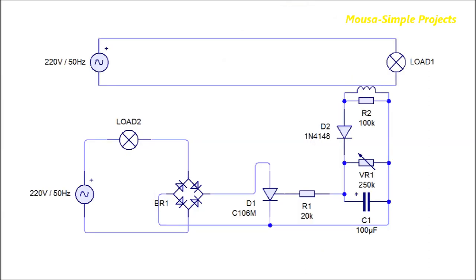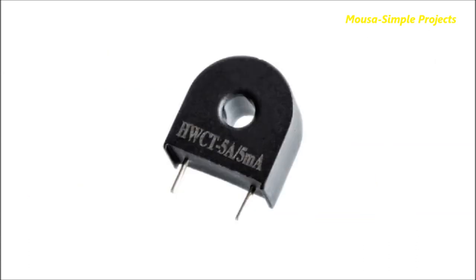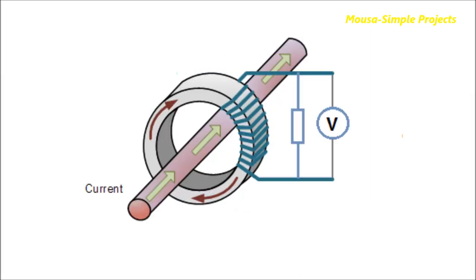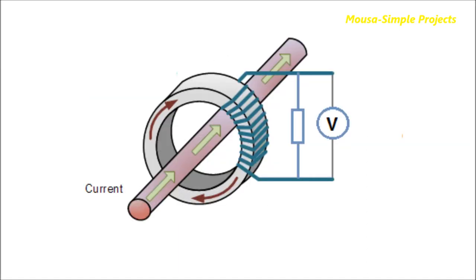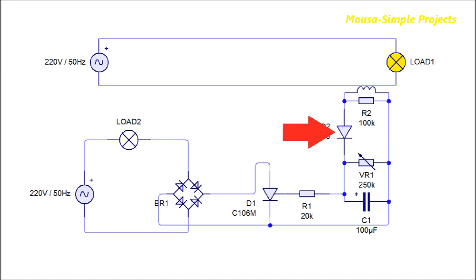The working concept of the circuit is very simple. When load number one turns on, current starts to flow and some AC voltage is produced across the current transformer. I'm using a current transformer like this as a current sensor. When a wire carrying a certain amount of AC current passes through this hole, a low AC voltage is produced across the current transformer. This diode converts the AC voltage to DC voltage and charges the capacitor.